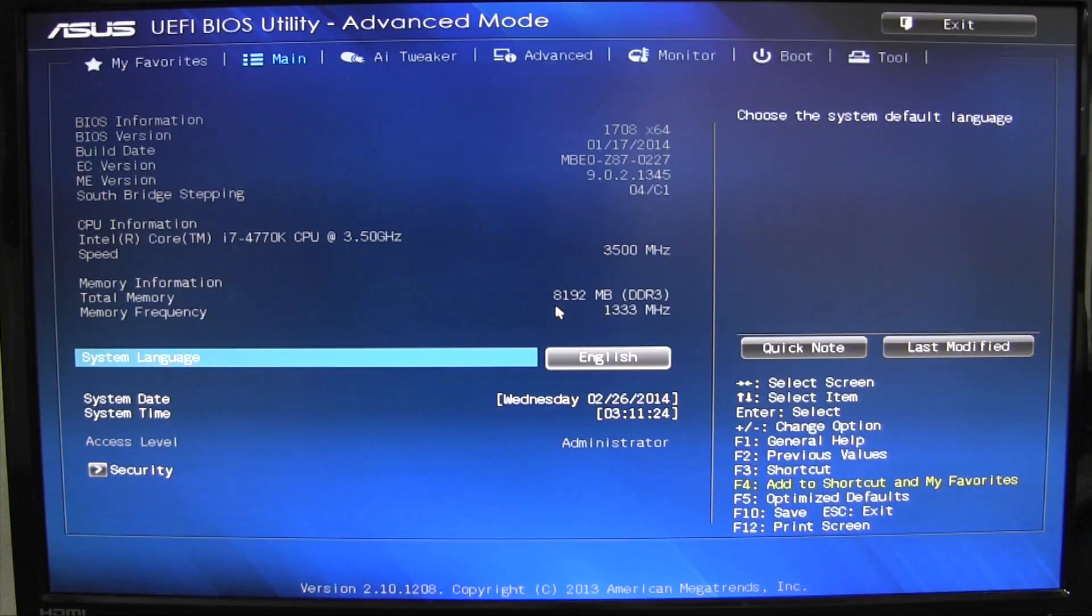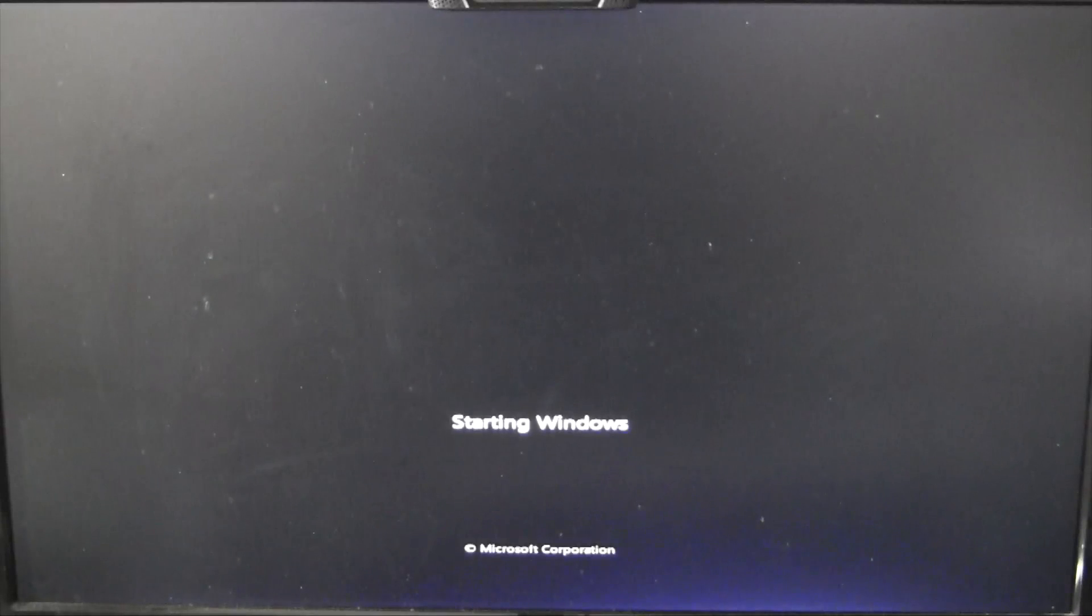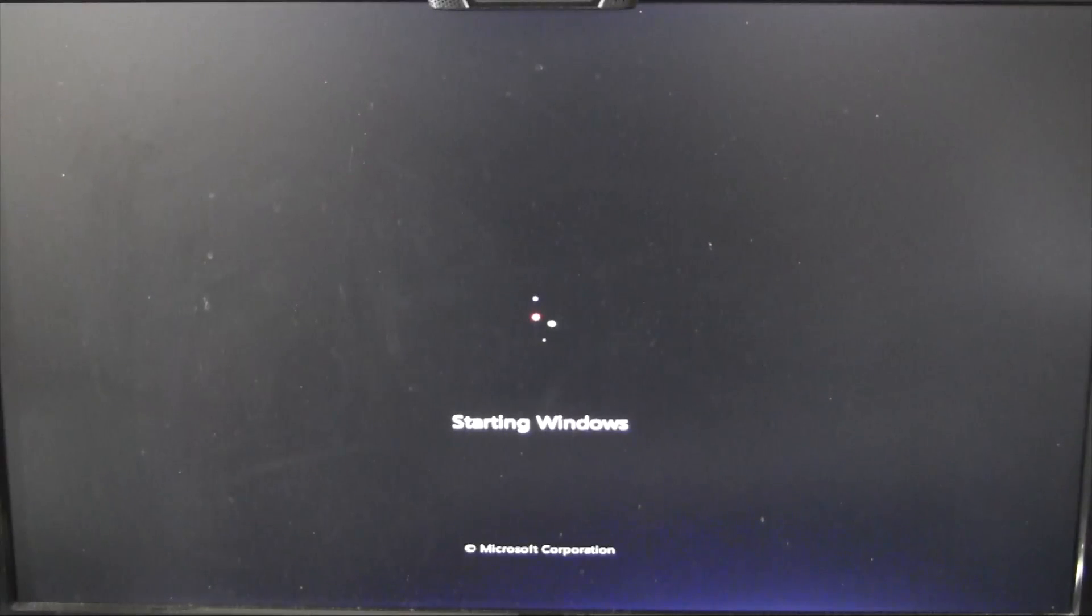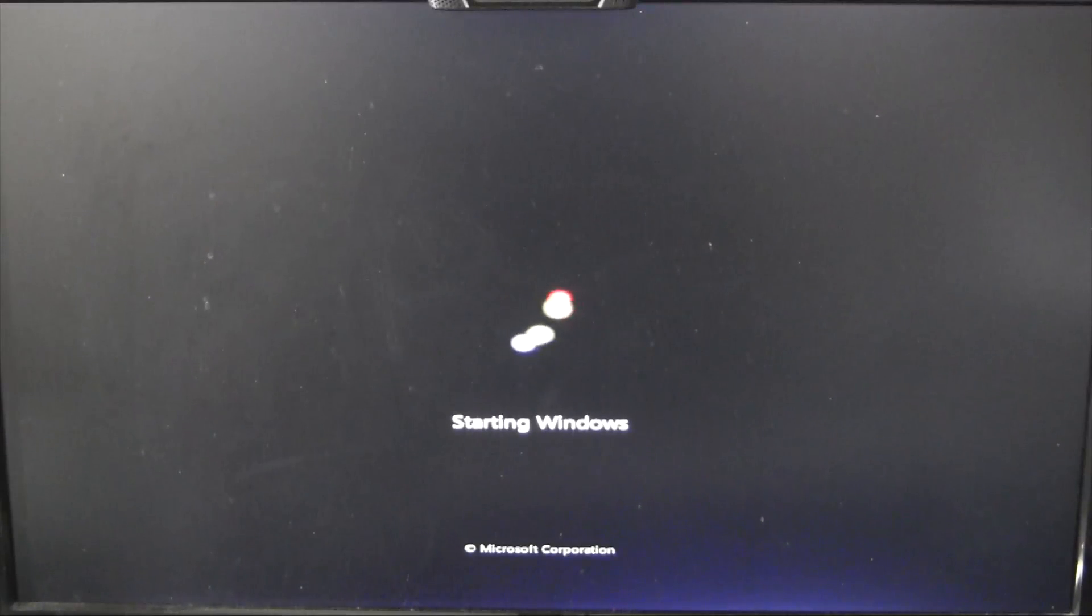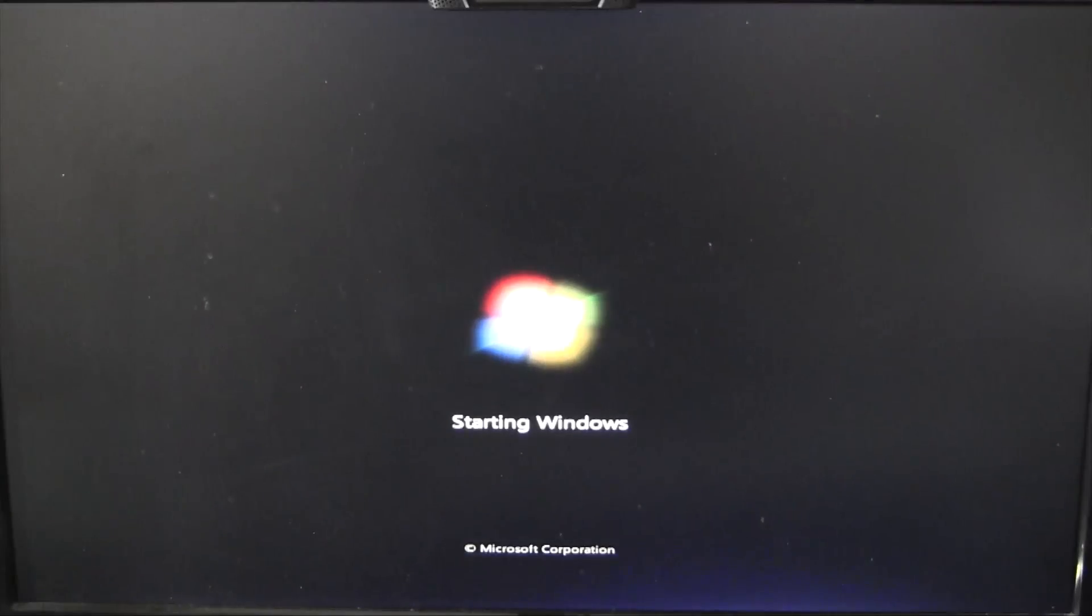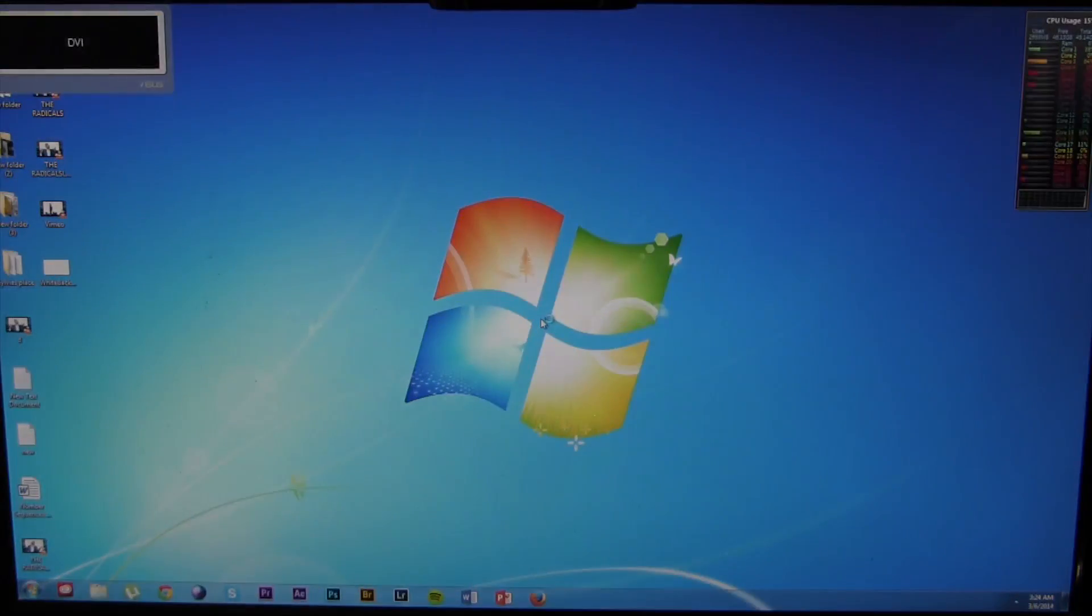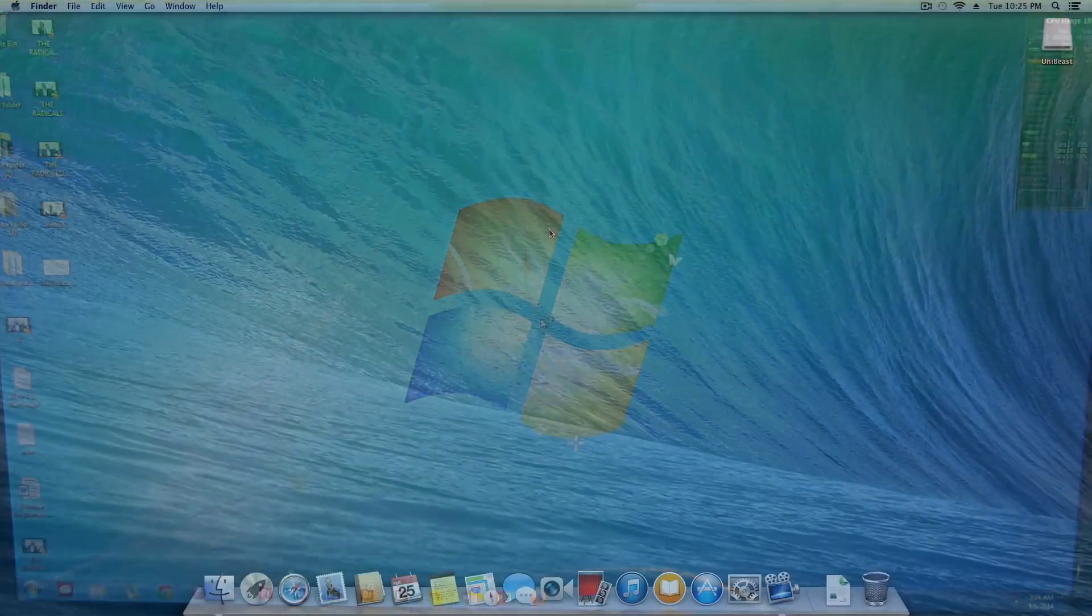If you have other operating systems on other drives, say for example a Windows 7 or Windows 8 drive with the Windows bootloader on it, then of course you'll have no problems booting into that drive. After following this video, you'll no longer have these problems booting from GUID volumes on ASUS Z87 motherboards.